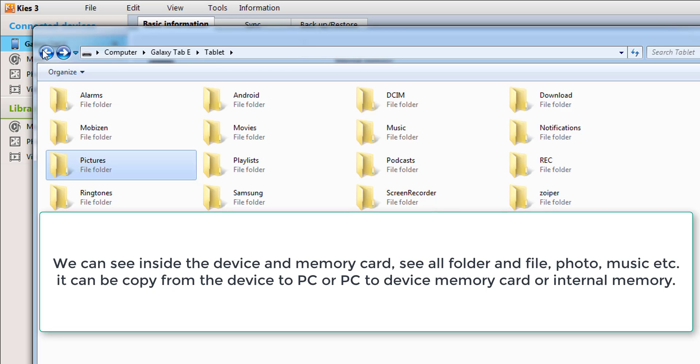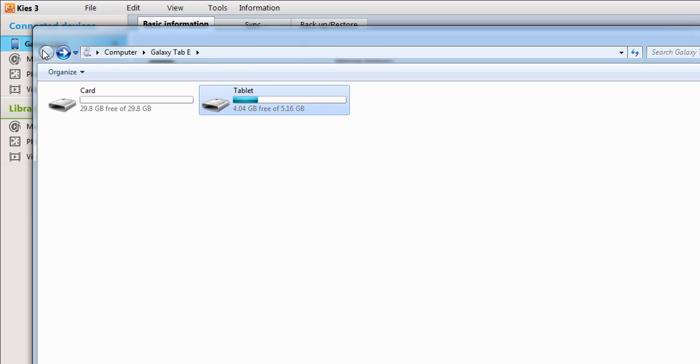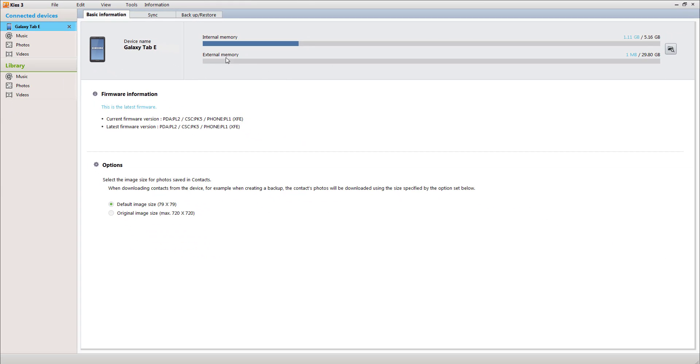We can copy from here to desktop. This is very useful and very interesting utility. We can do so many things from here.